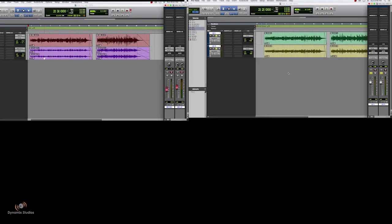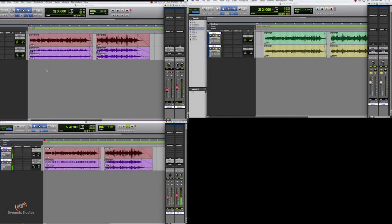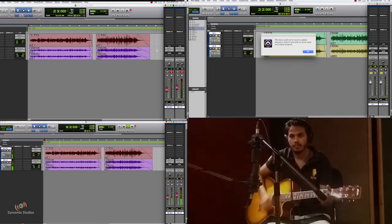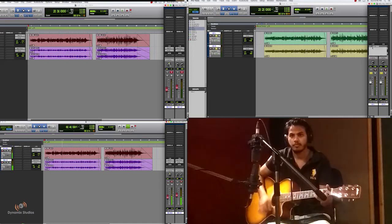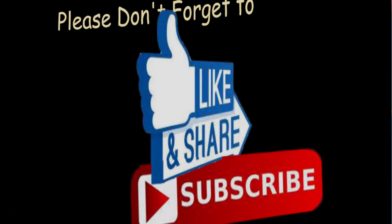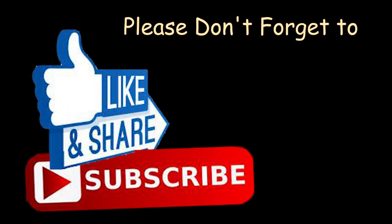Bye friends, this is all for now. We are soon going to come up with some more videos. Please don't forget to like, share, and subscribe with your friends.